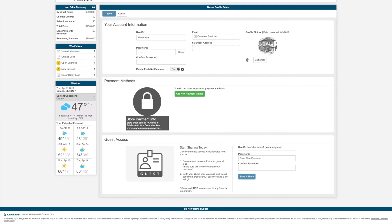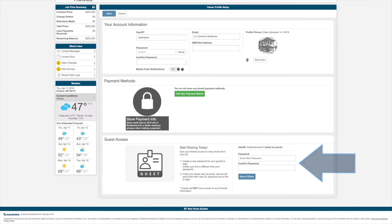You are able to set up guest accounts in this part of the program as well. Doing this will allow you to invite anyone into your customer portal to check in on your project. The difference between your login and a guest login is that the guest login will not have access to any financial information, nor will they be able to legally approve anything. Their credential will be your user ID and whatever password you create for them.